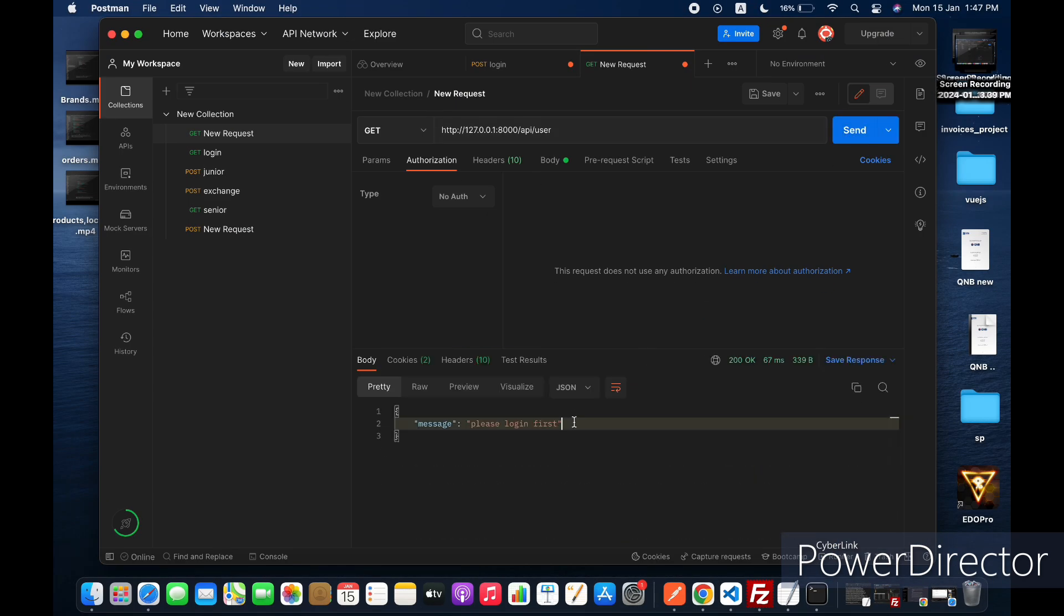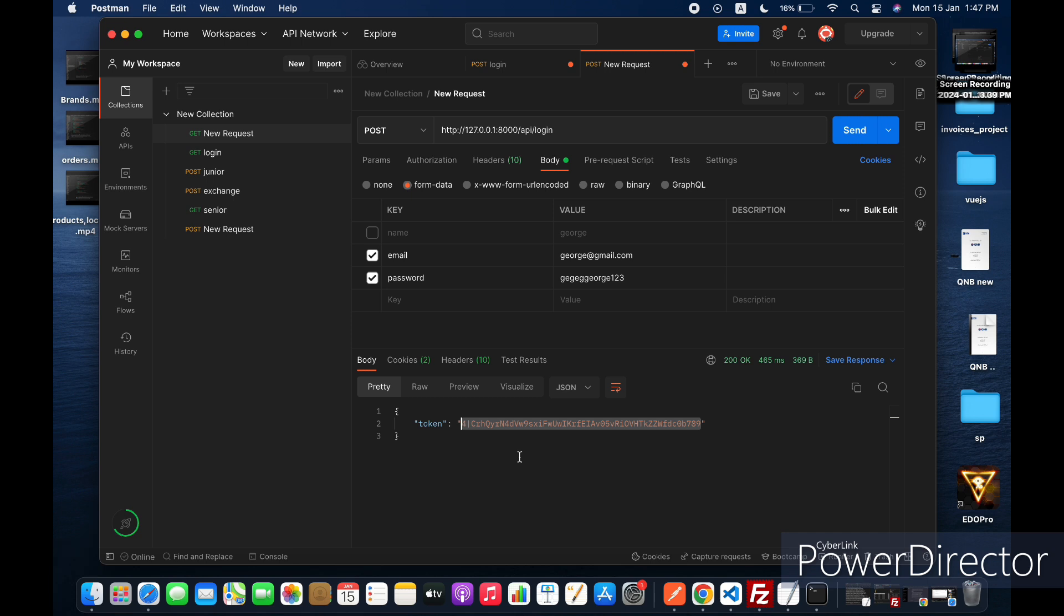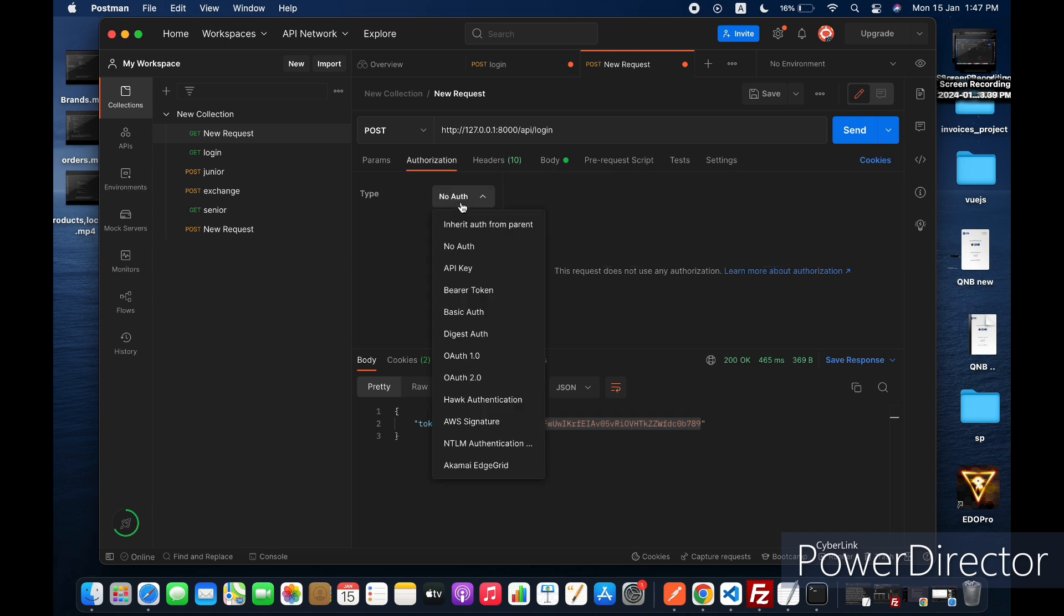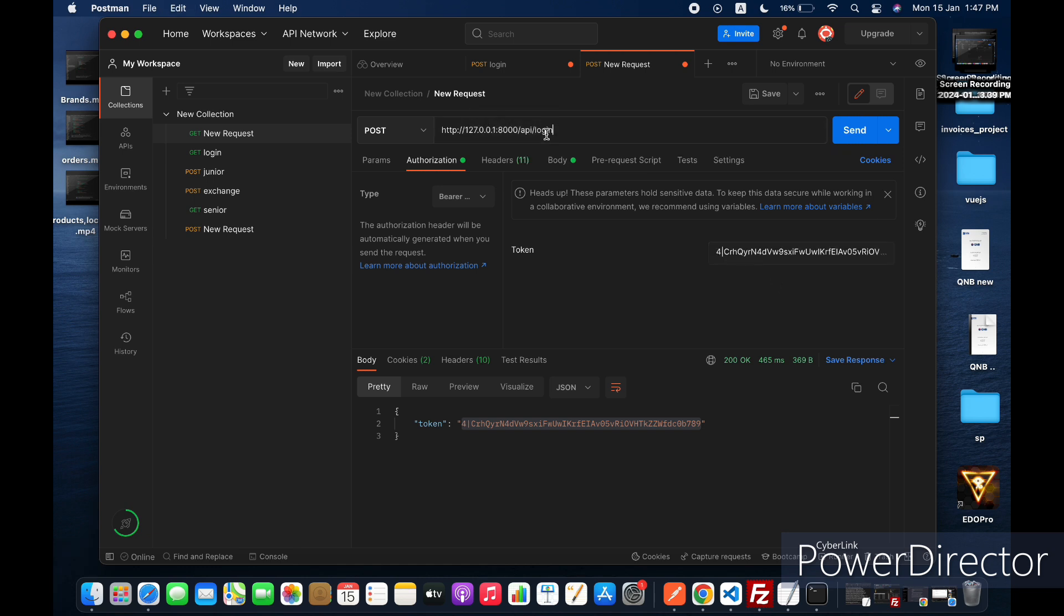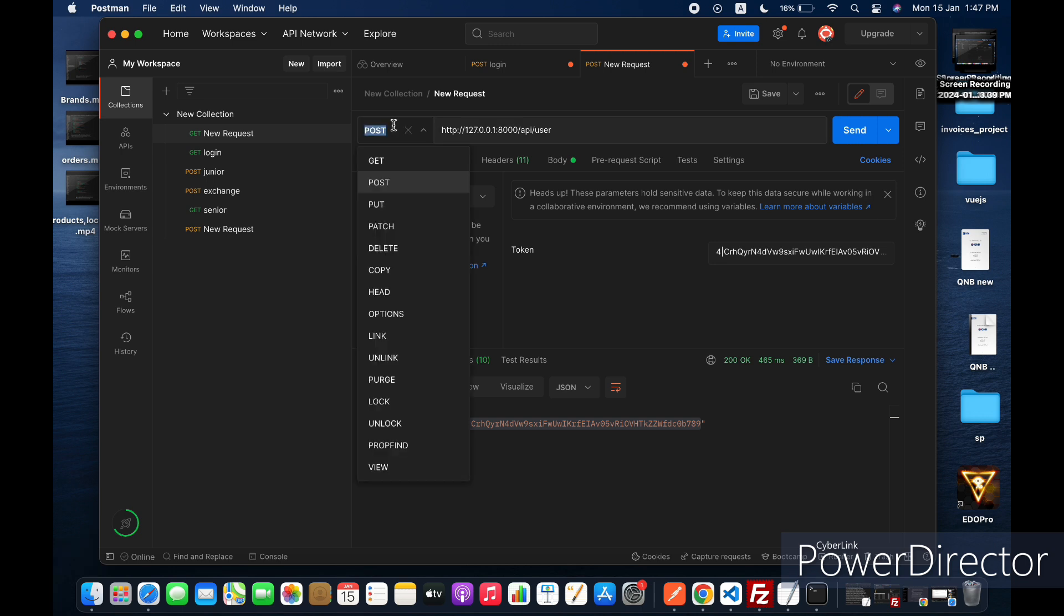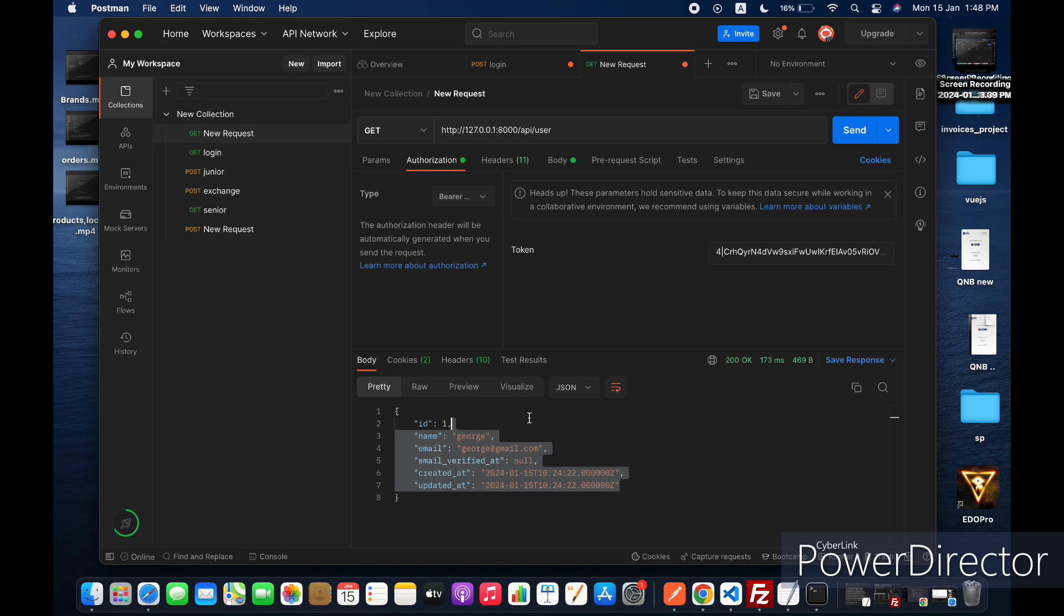Now let's try to login and get the access token. After that we will add the token as a bearer token and then try to access the user route. And yes we are logged in successfully and we are inside the user route.